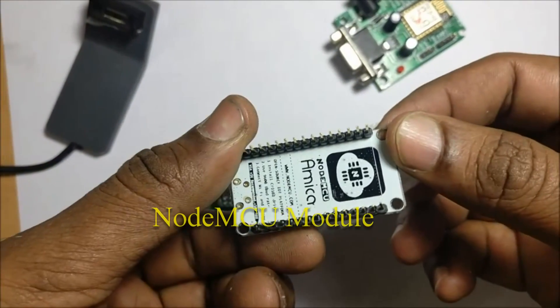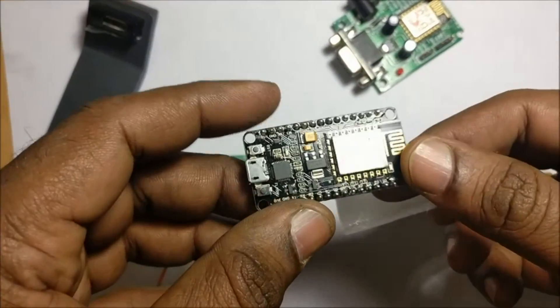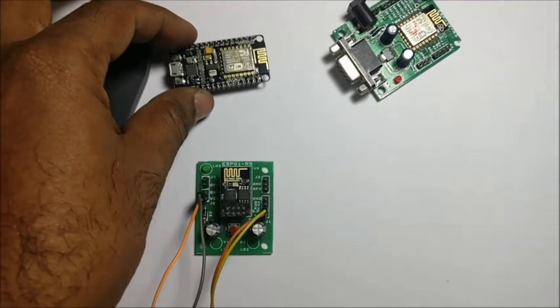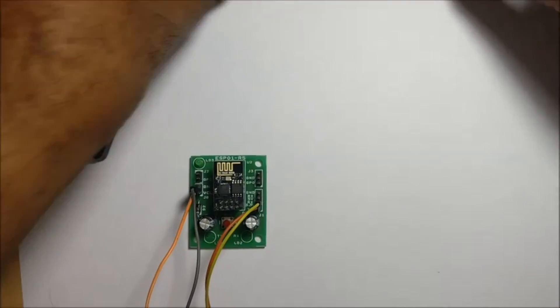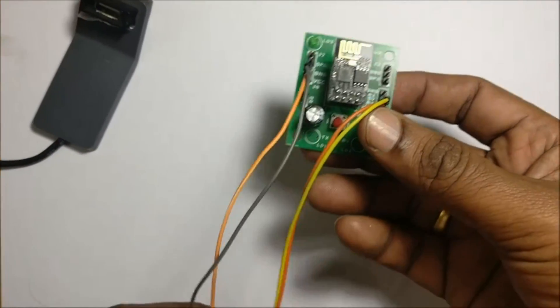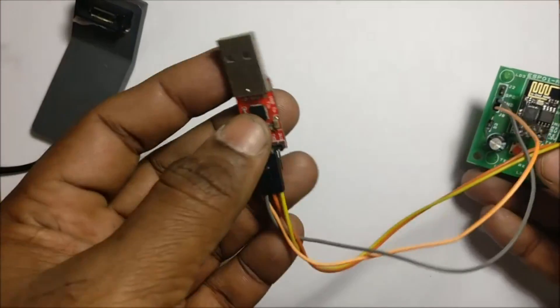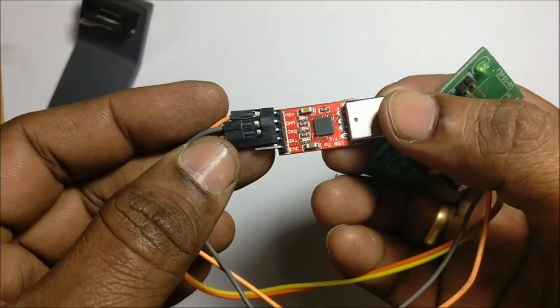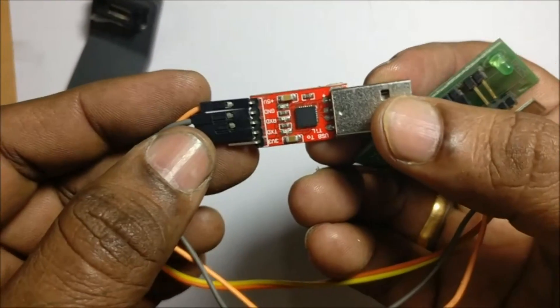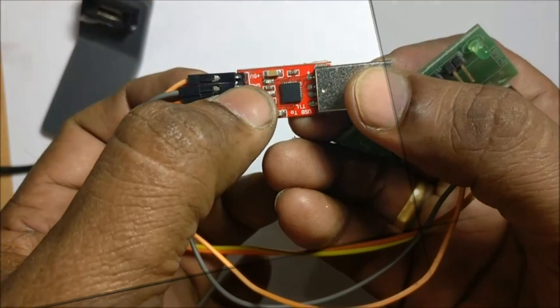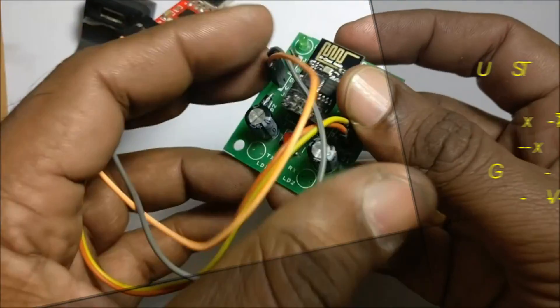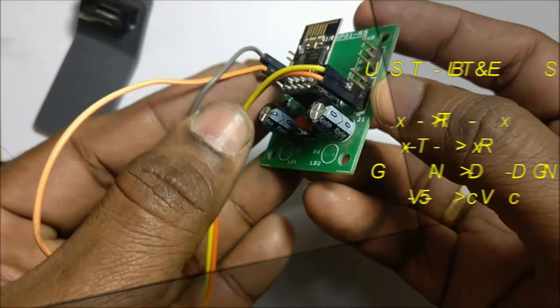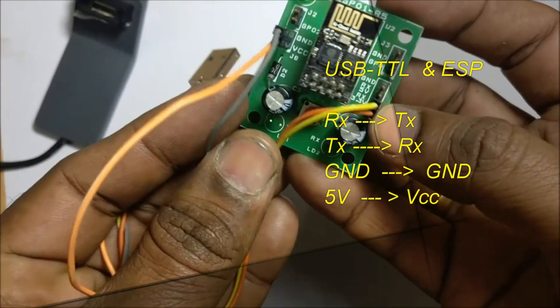First, let us test the ESP-01 module. This ESP-01 module is plugged onto a small demo board. For USB connectivity, a CP2102 based USB-to-TTL board is used. The TX of USB-to-TTL goes to RX of ESP-01. RX of USB-TTL goes to TX of ESP board. GND is made common.